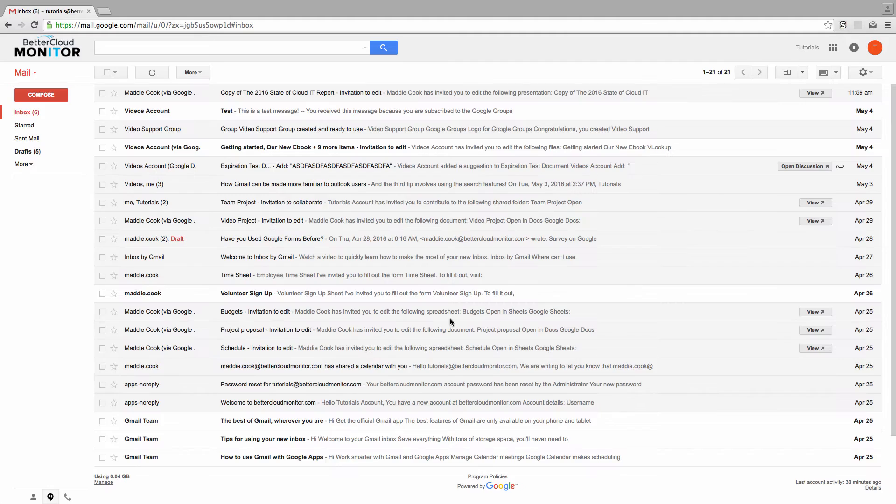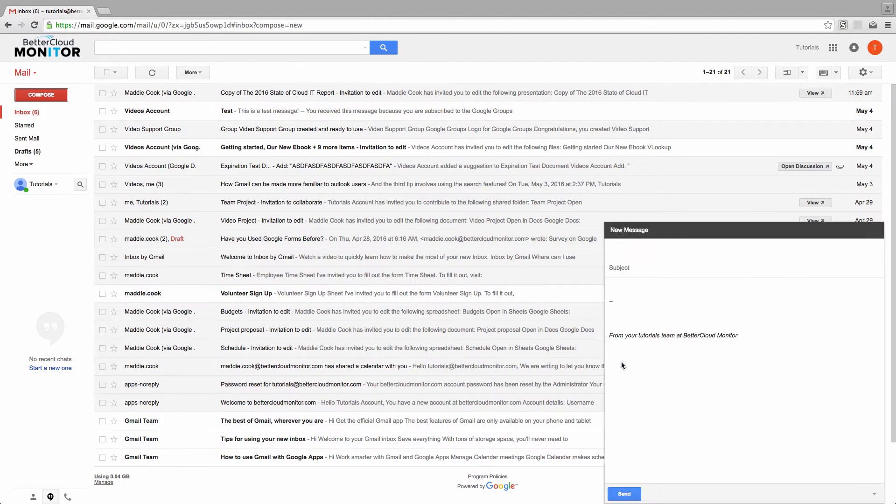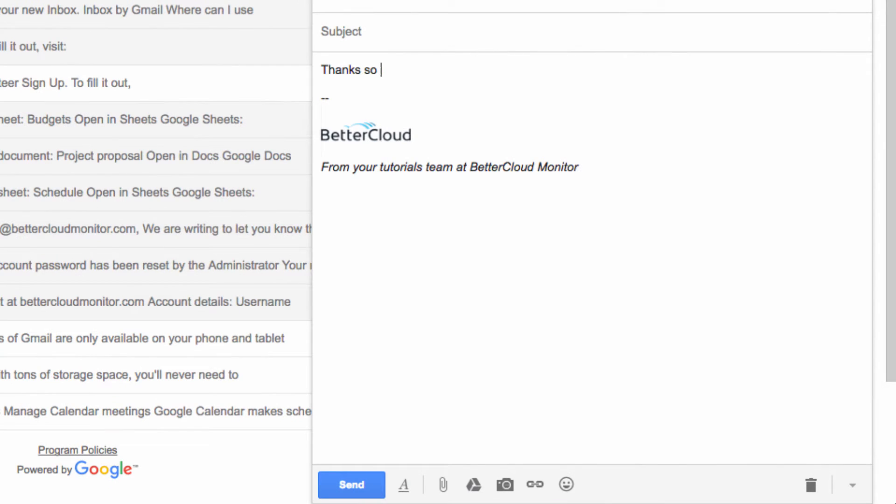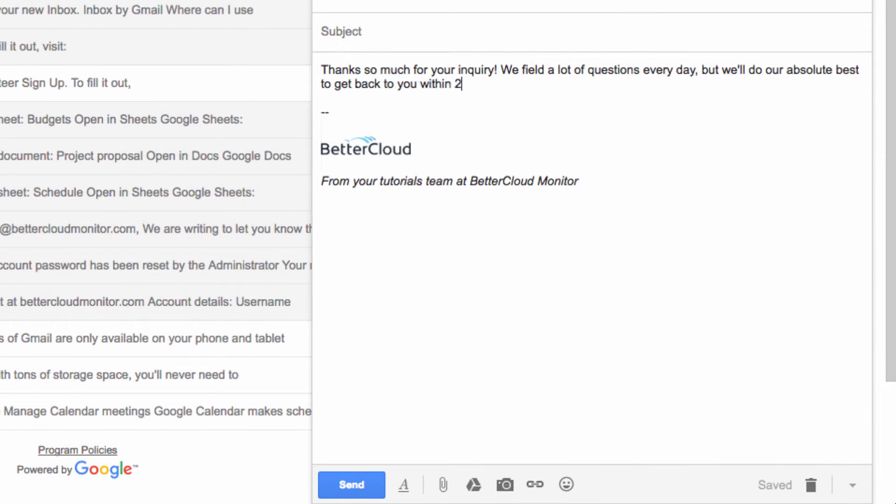So let's open up a compose window and write out the message that we want to send to people based upon the criteria that we're going to set up shortly.